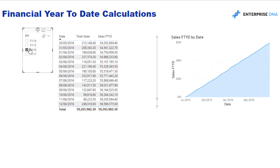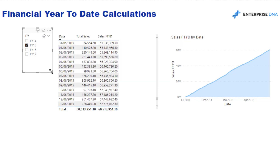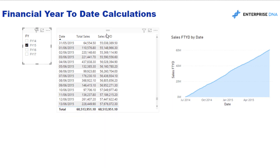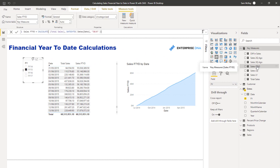The dates have now changed accordingly. I'll bring in the financial year field instead of the calendar year, and now if I select one of these it gives me the cumulative total for that particular financial year. I can multi-select as well. If you wanted to do quantity financial year to date or anything else, just branch off from a different core measure using the same technique.